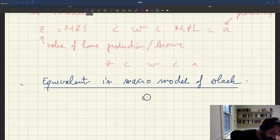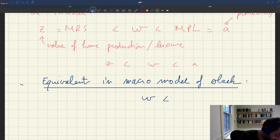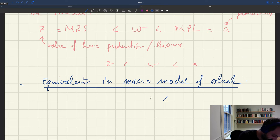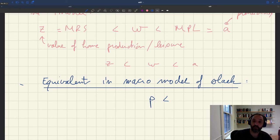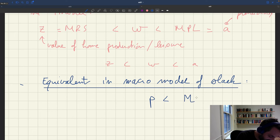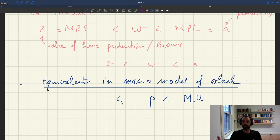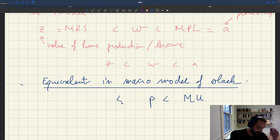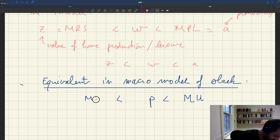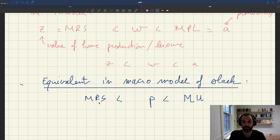So basically, for us, we have the price would have to be less than the marginal utility of consumption. And it would have to be more, so it would have to be sufficient to attract people to work. So this is also, it has to be more than the marginal rate of substitution between leisure and consumption.